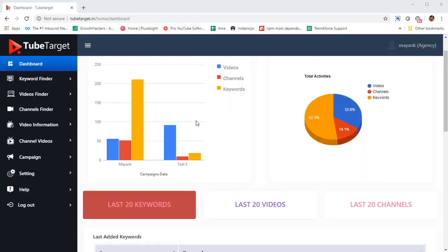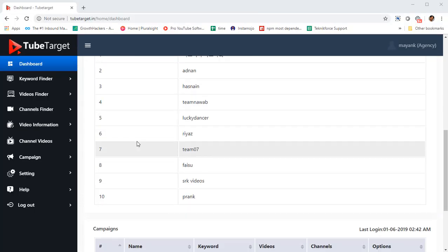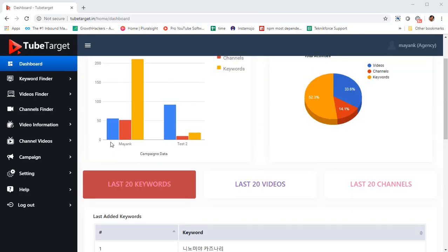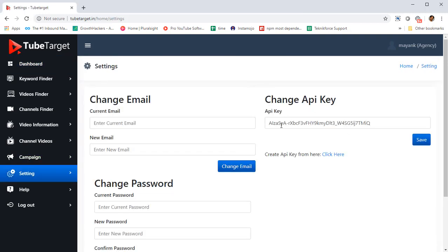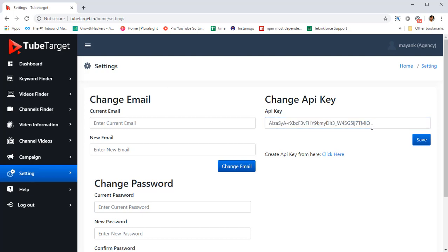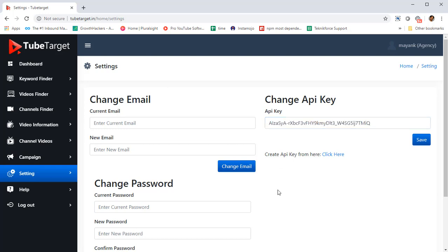TubeTarget keeps your account isolated and safe from everyone else using the application by enabling you to put in your own API key that you can create very easily in under two minutes from console.google.com and just paste it here. In this quick video, I will show you exactly how to do that.